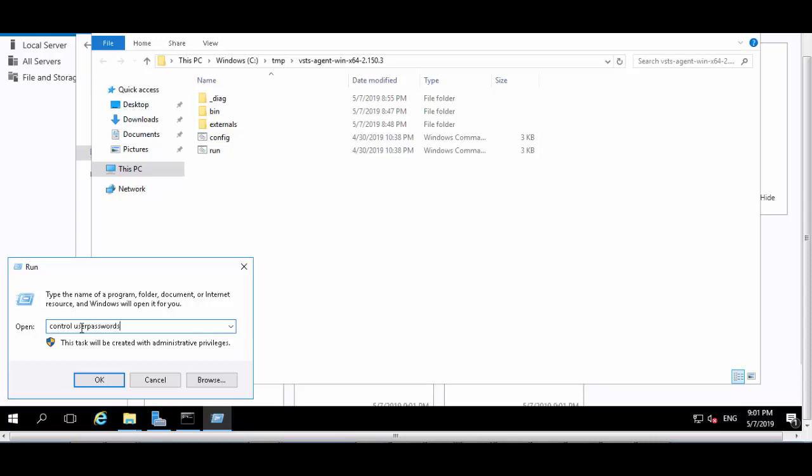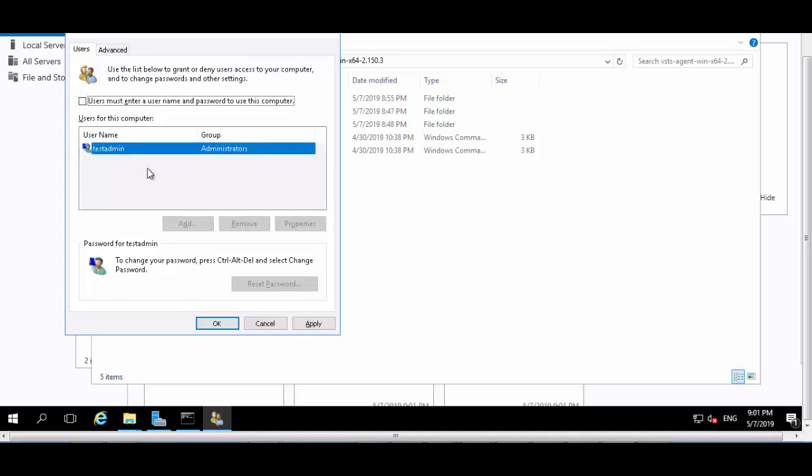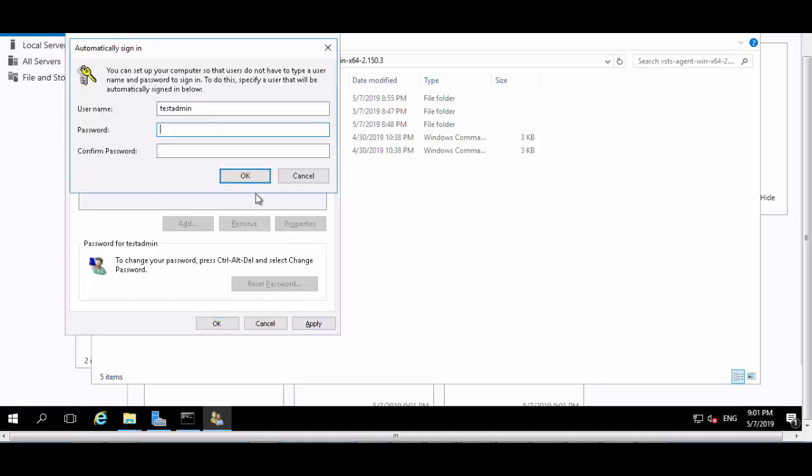When the dialog box opens up, just uncheck 'users must enter a username and password to use computer.' Uncheck this, and when you say apply, provide the username using which you want Windows to auto-login.